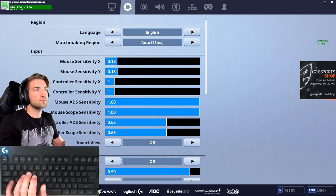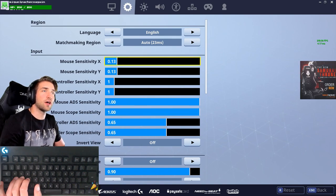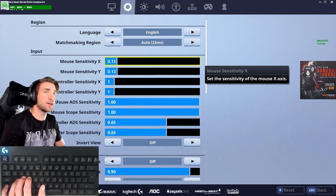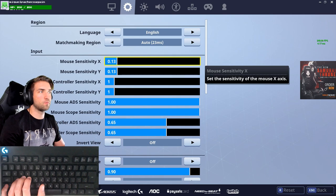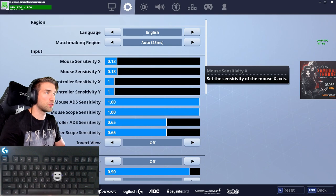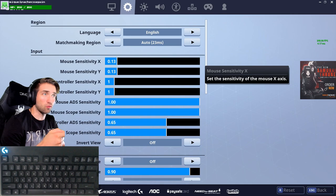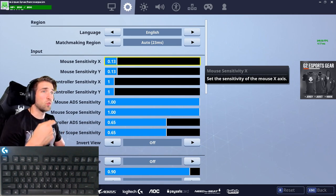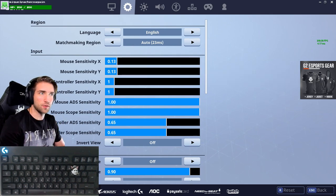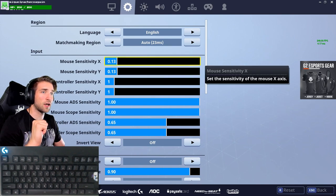First, let's go through the mouse settings. I have mouse sensitivity at 0.13 for both the X and Y axis. I'm an old-timer when it comes to FPS games — in games like Quake and Unreal I always had the same sensitivity on both axes. It felt very weird in games like PUBG or Fortnite where the sensitivity was different, so I changed it to match both axes.